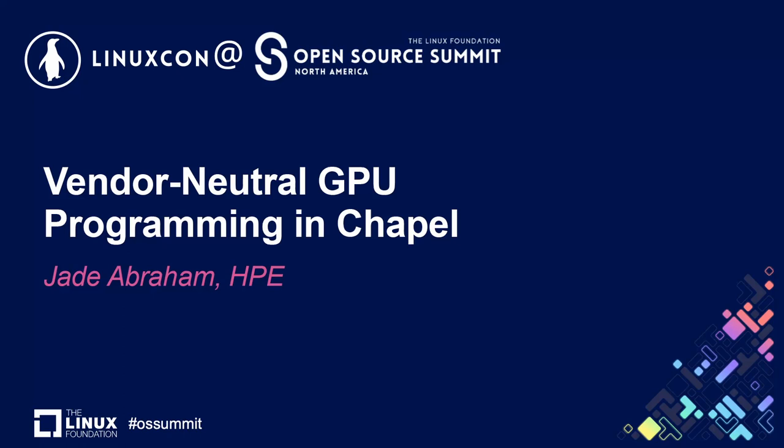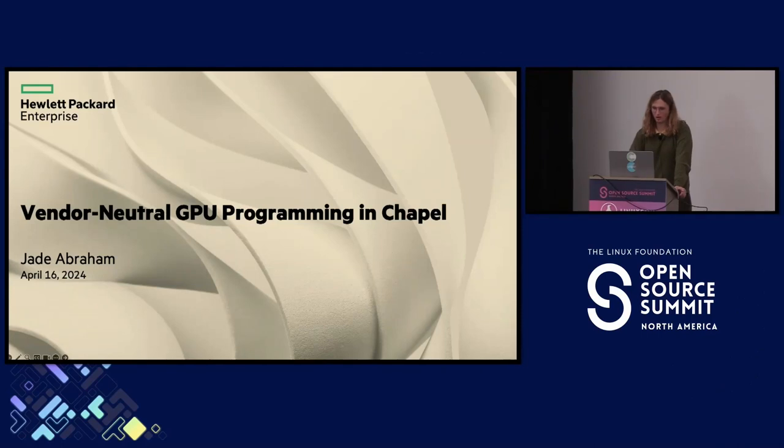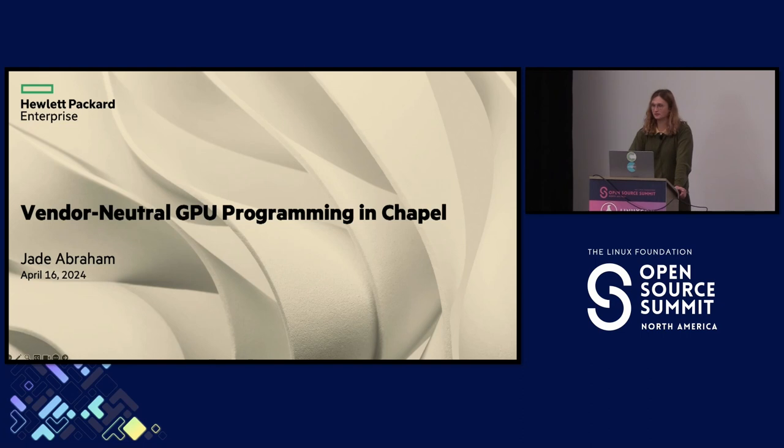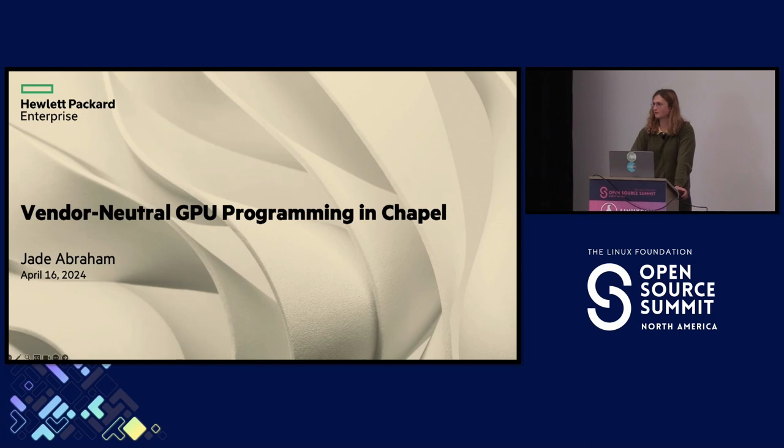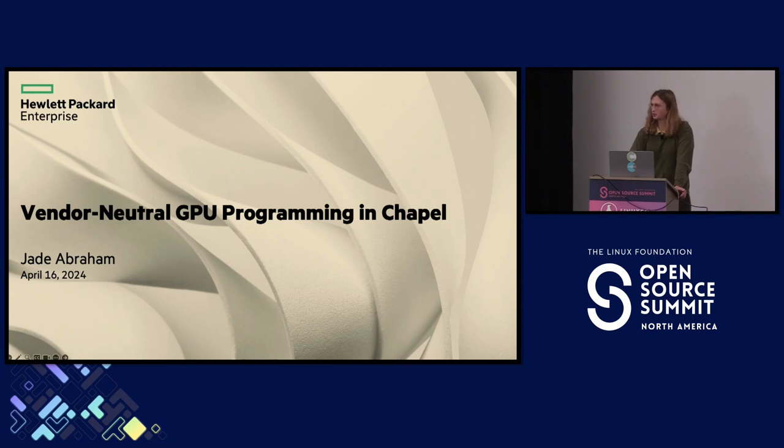Welcome. My name is Jade. I use they/them pronouns. Welcome to this talk on vendor neutral GPU programming in Chapel. I work on one of the core development teams of Chapel at Hewlett Packard Enterprise. Chapel is an open source project and we actively develop in the open with community engagement and I'd like to share some of our GPU support.